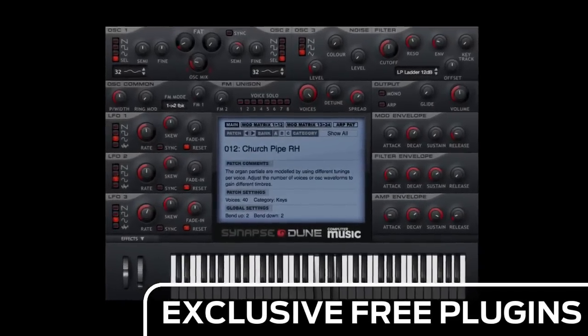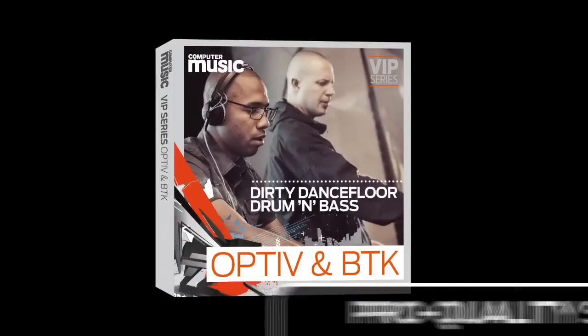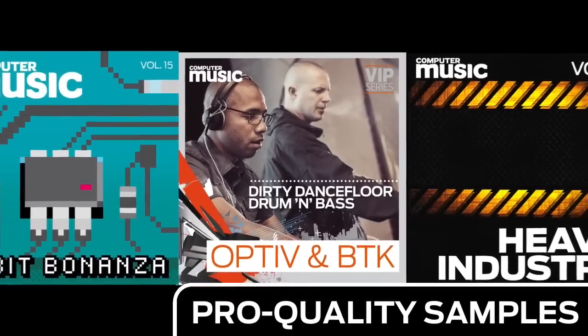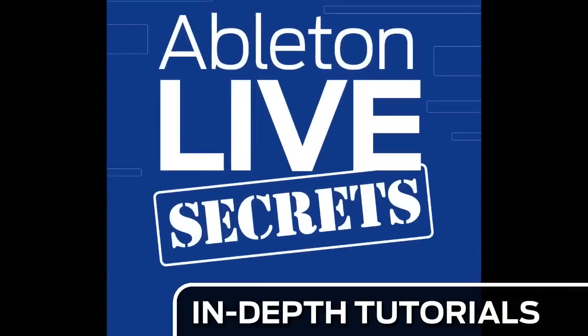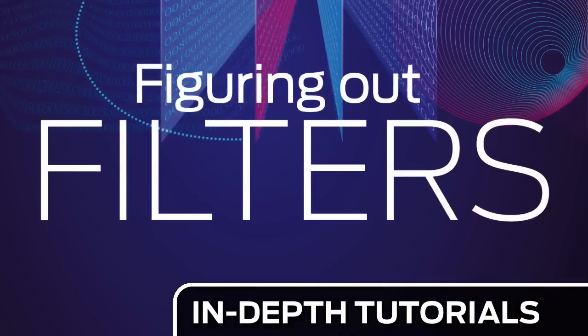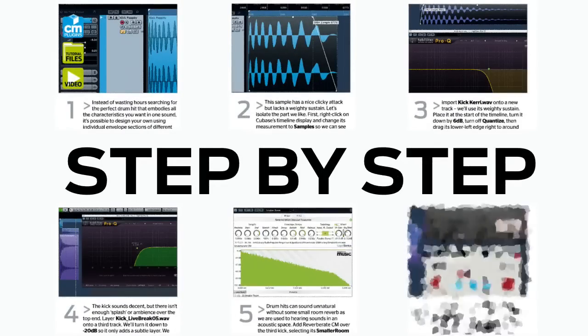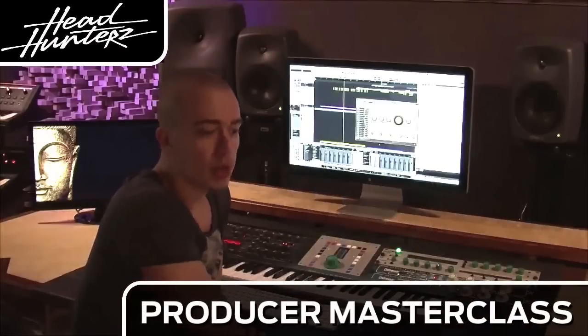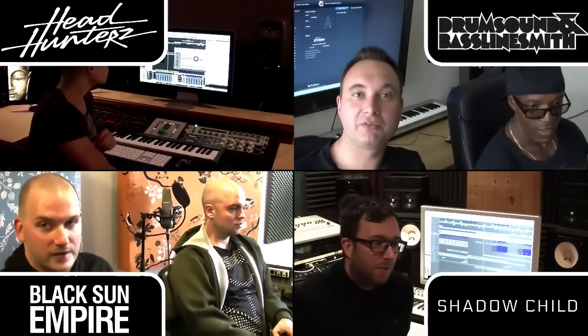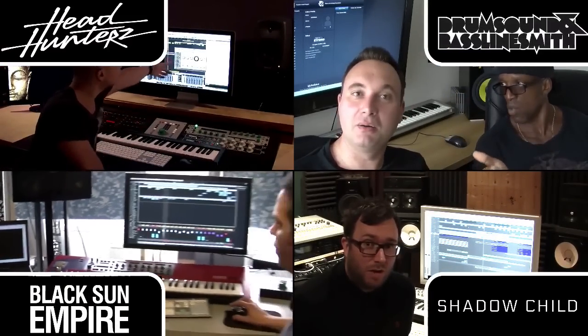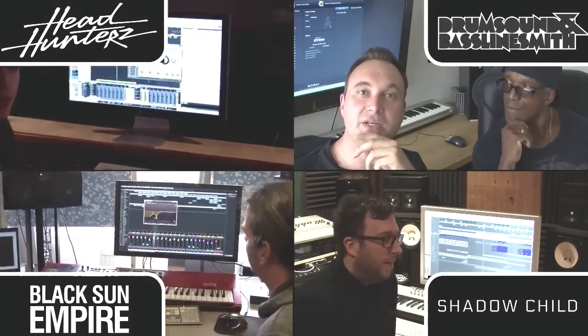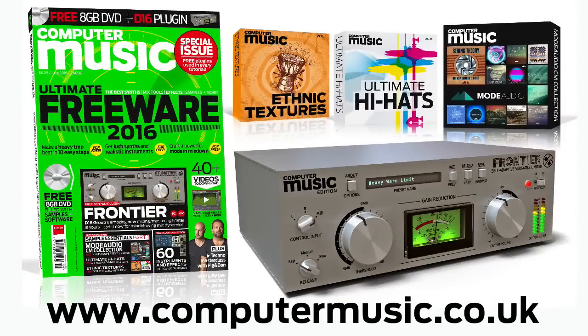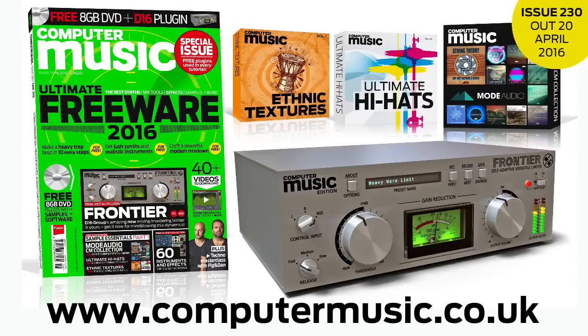Download over 30 exclusive plugins, get hundreds of pro-quality samples, and power up your production skills with in-depth tutorials. We break it down for you step-by-step, and you'll see exactly how it's done in expert video guides and producer masterclass sessions with pro producers. Get all this and more with Computer Music Magazine every month on iPad and iPhone, PC and Mac, Android, and in print.